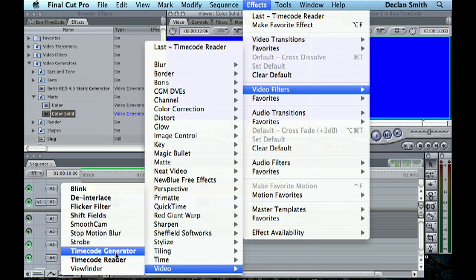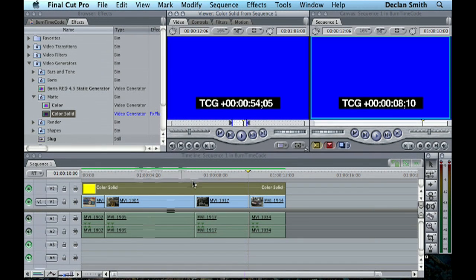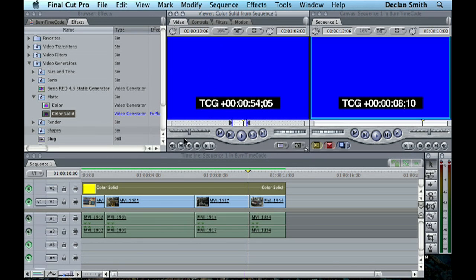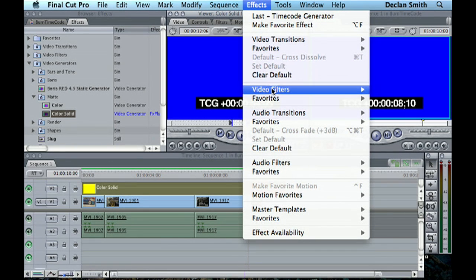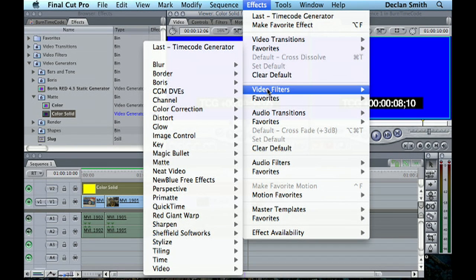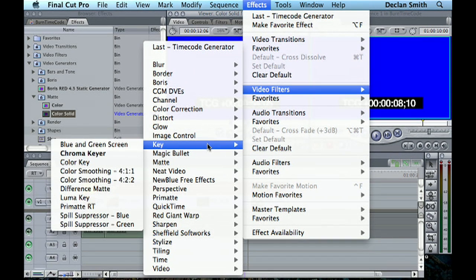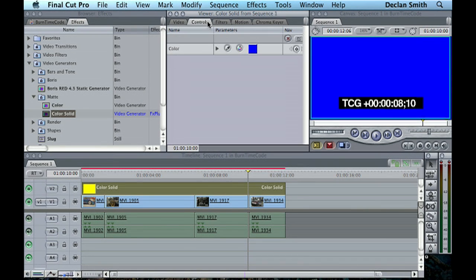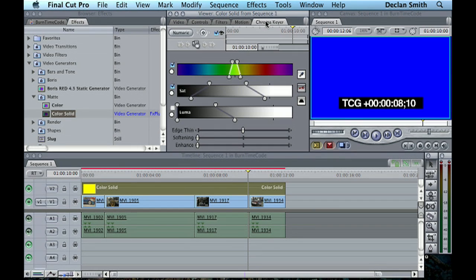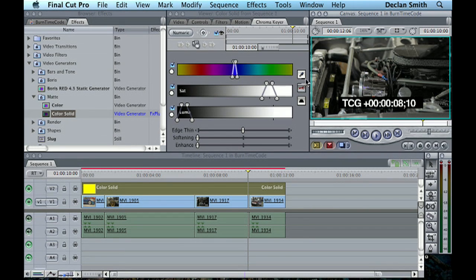So that's now generating timecode, and we'll come to this format in a second. And of course now we've got this blue here, so we're going to also have to go into Video Filters, Key, and do a Chroma Keyer. Now we're going to select blue to get rid of the blue, and there we go.